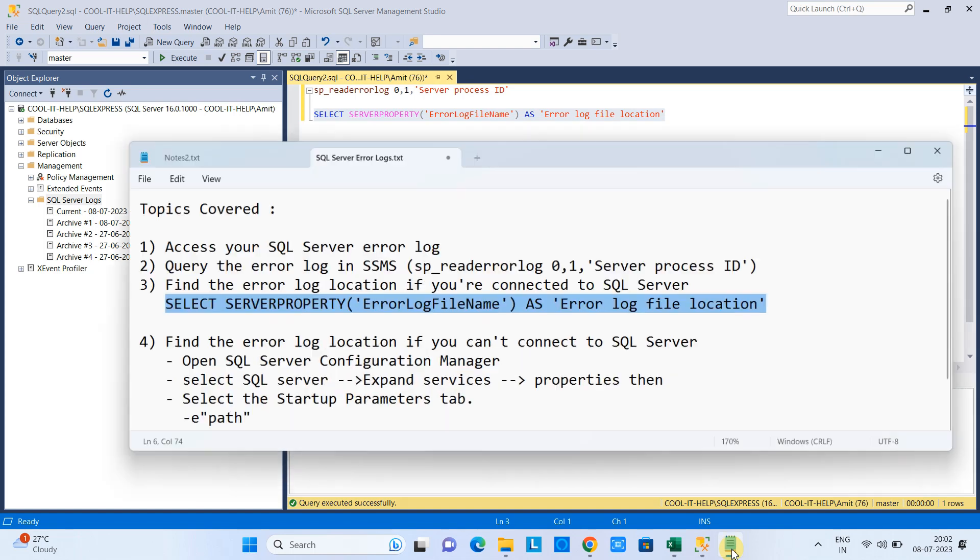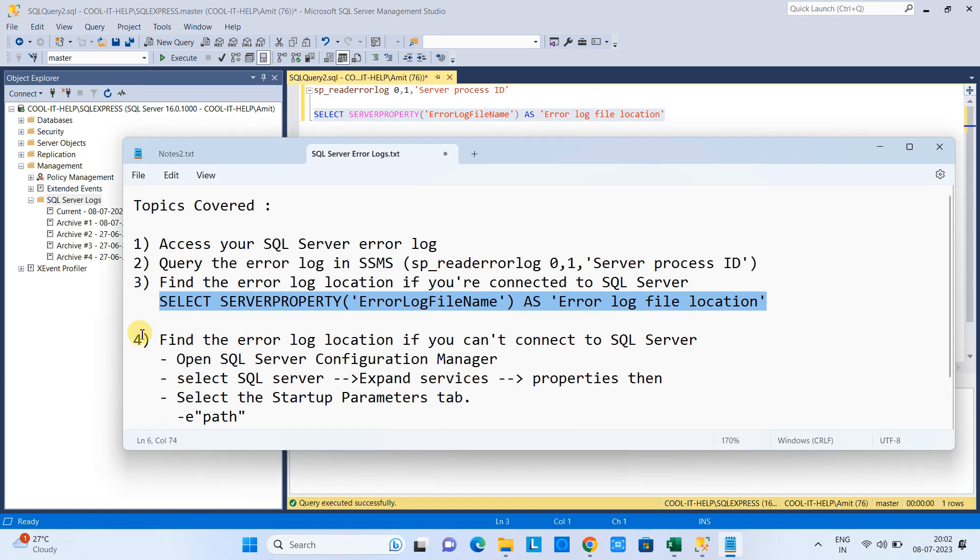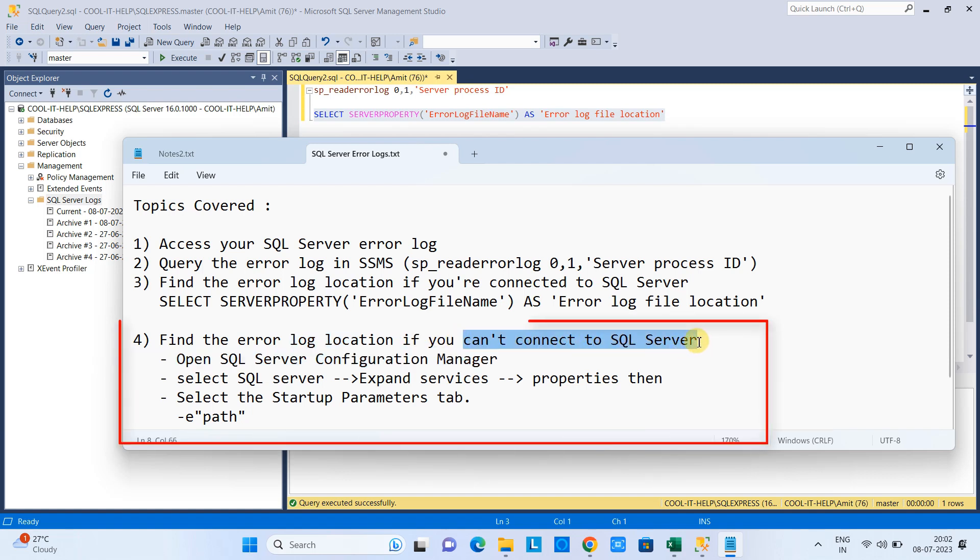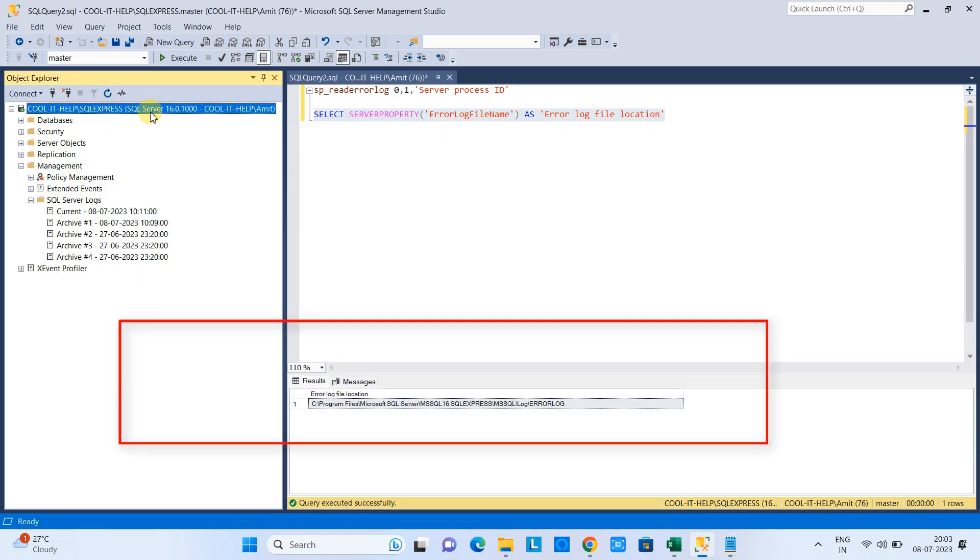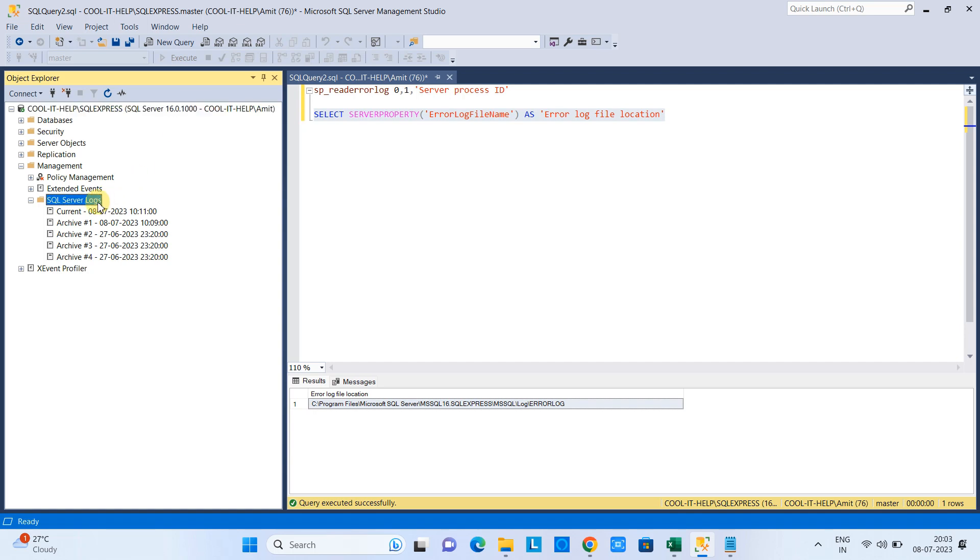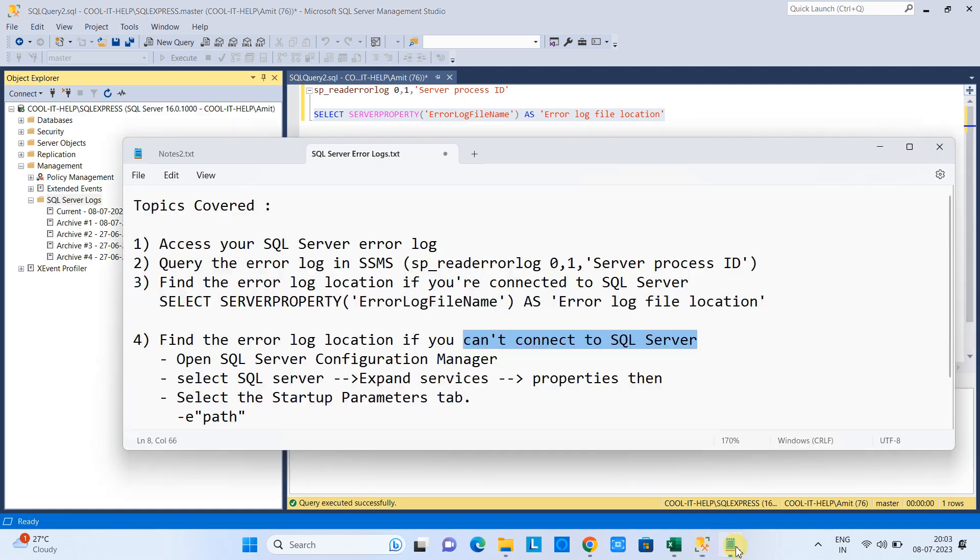Okay guys. Now moving further on the point number four. So in the point number four, we are trying to find the error logs location in case of we are not able to connect somehow to the SQL Server. In that case, you cannot run the query. So how you will reach to that location? Okay. So the fourth point is going to tell you how you will reach at that server log location.